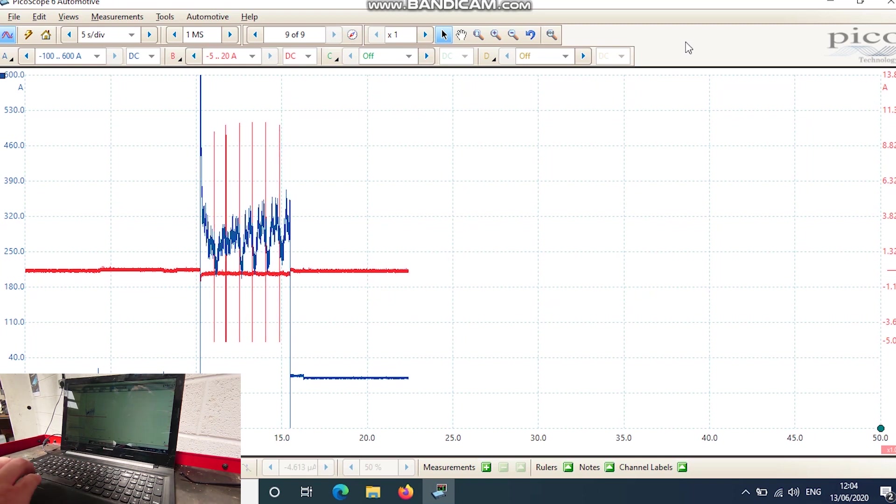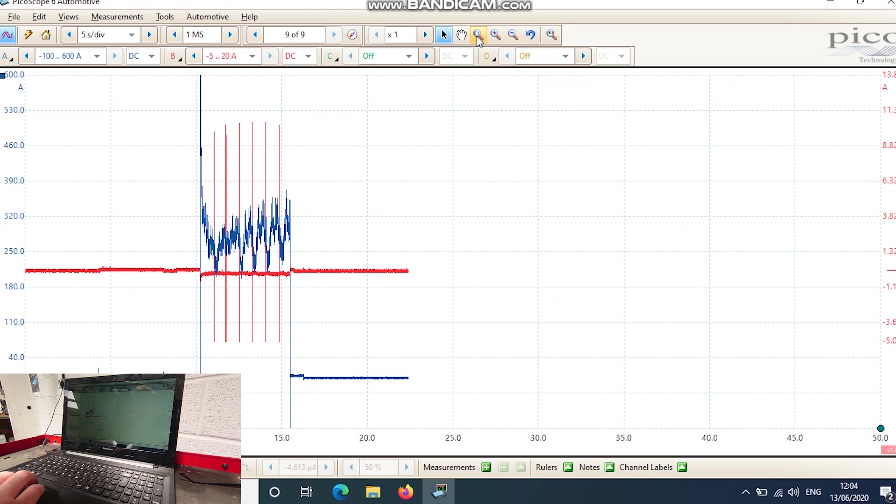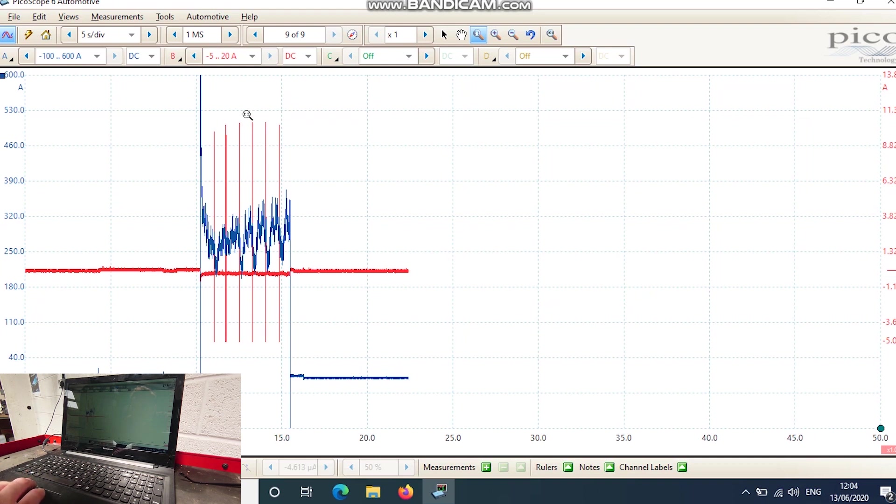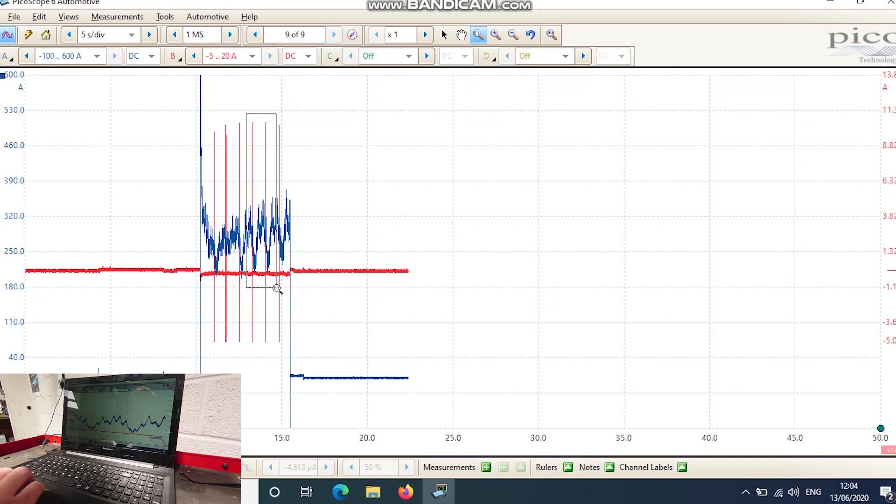Okay, we've stopped it there. What we'll do is we'll get the zoom feature at the top here. You can see our injector firing on the red trace, so if we zoom in on a section here we should see what's going on.